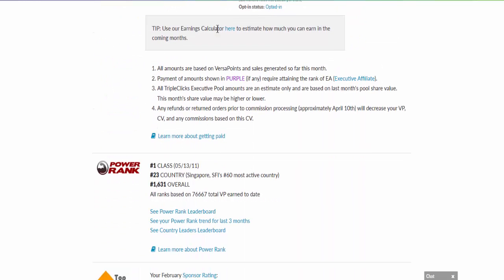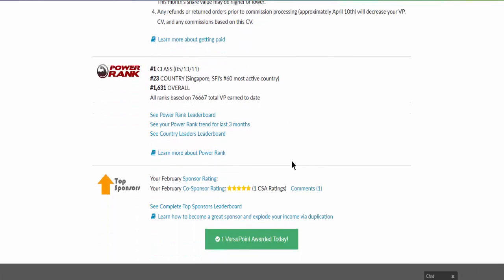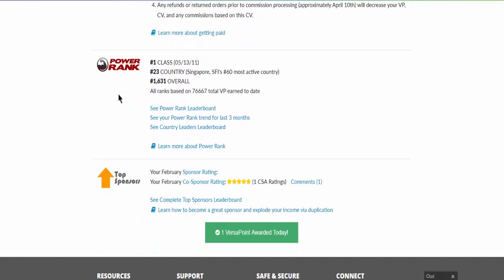Reading through all this will give you an idea what you can do or what you can get by working the business. Power rank shows that in the period when I joined the SFI, I am already number one in the class.